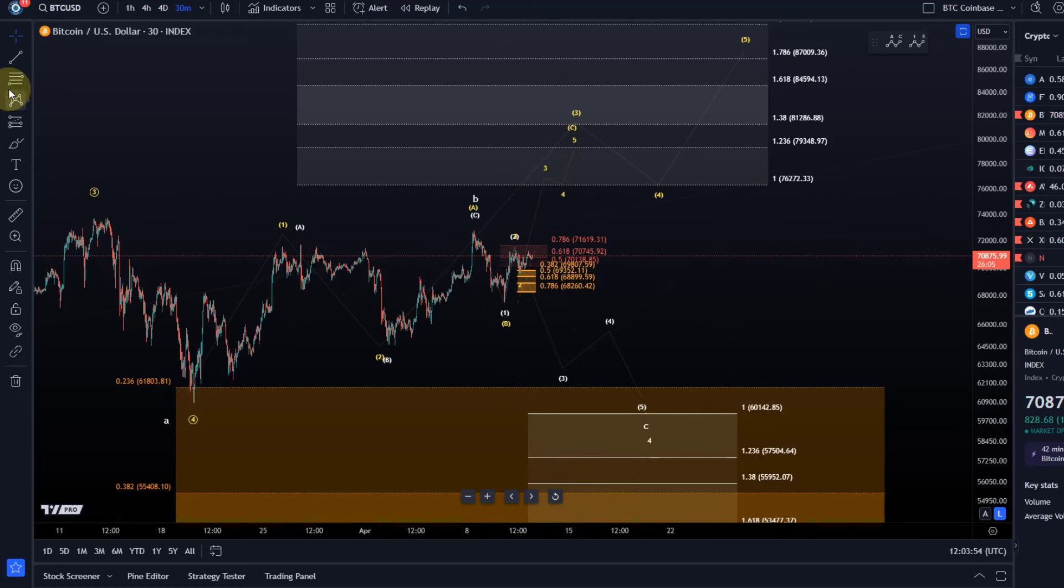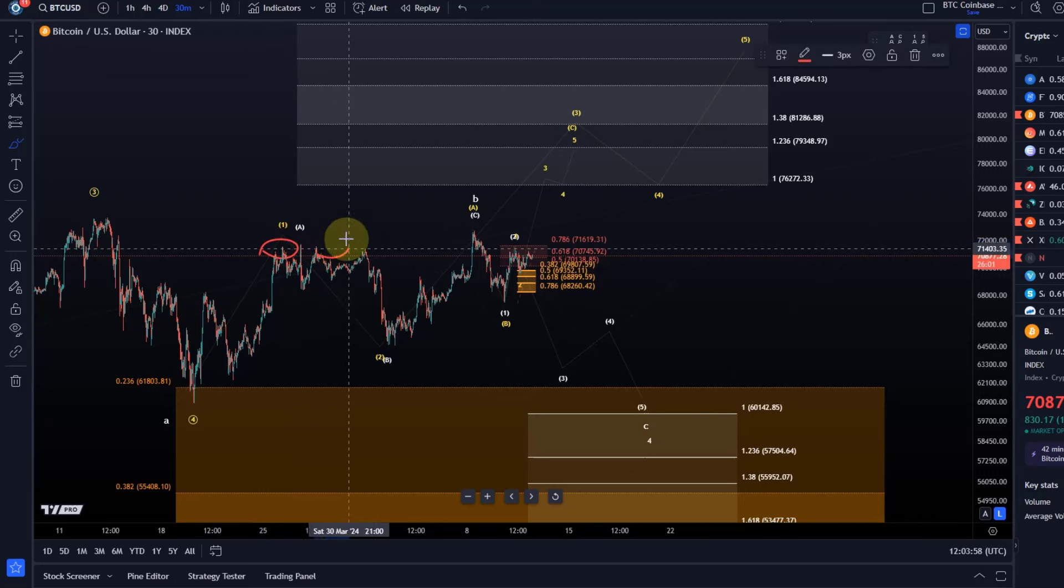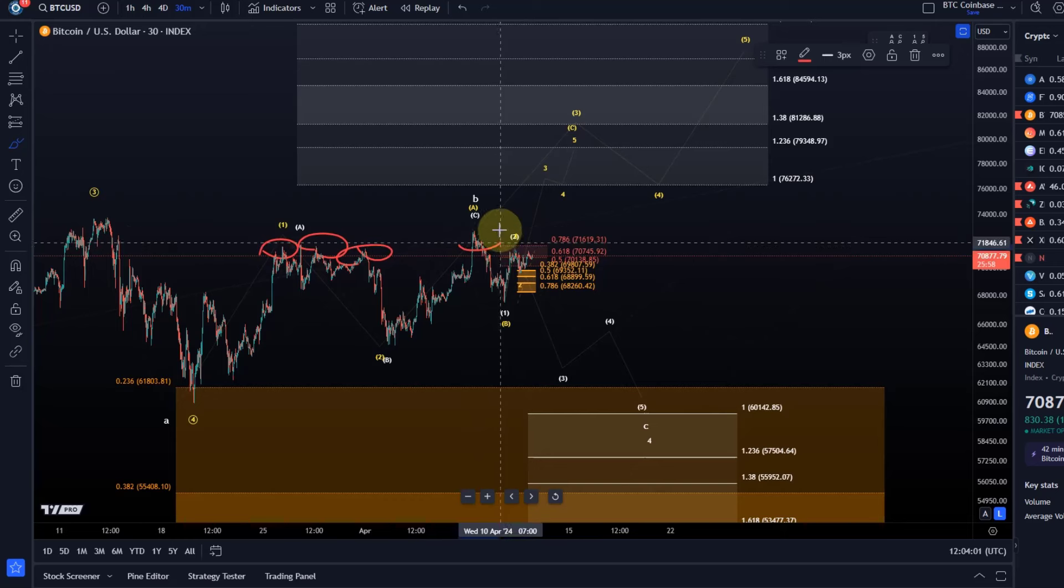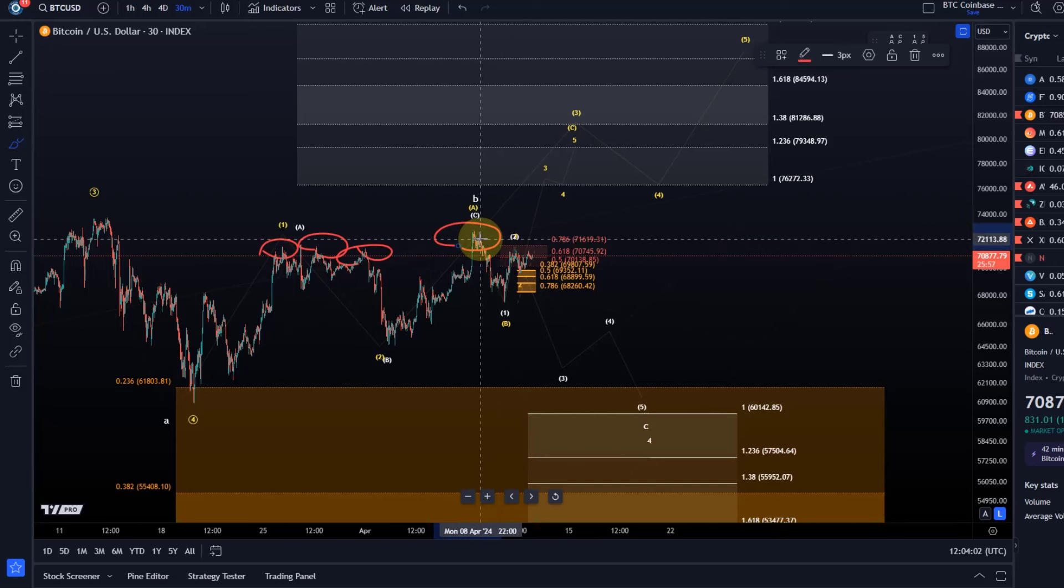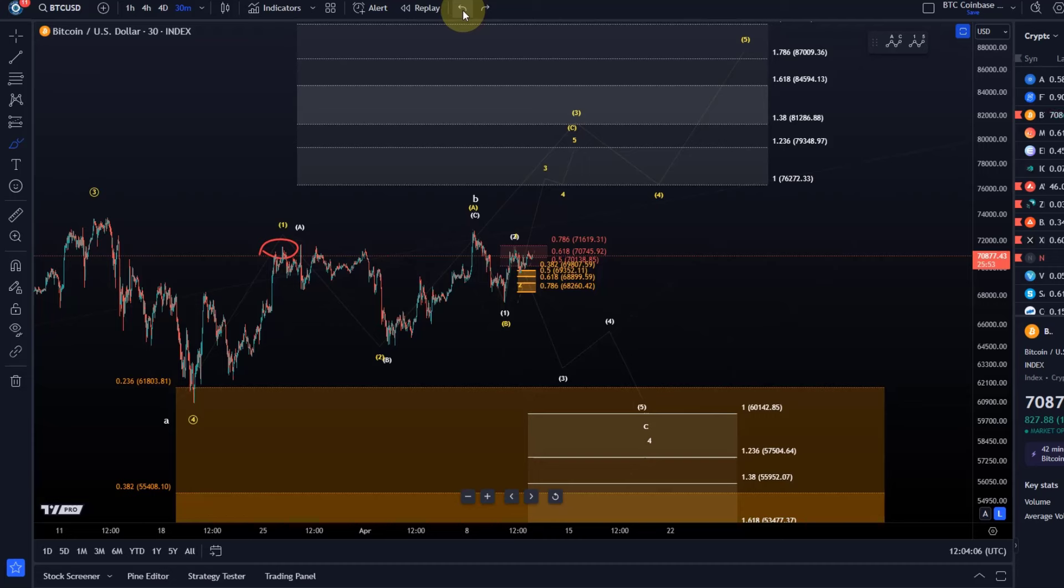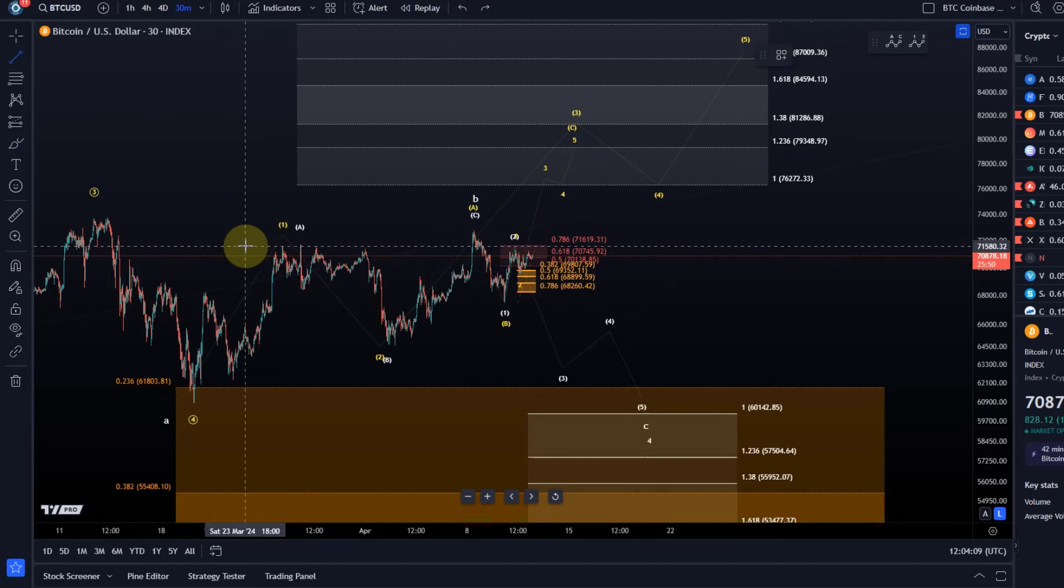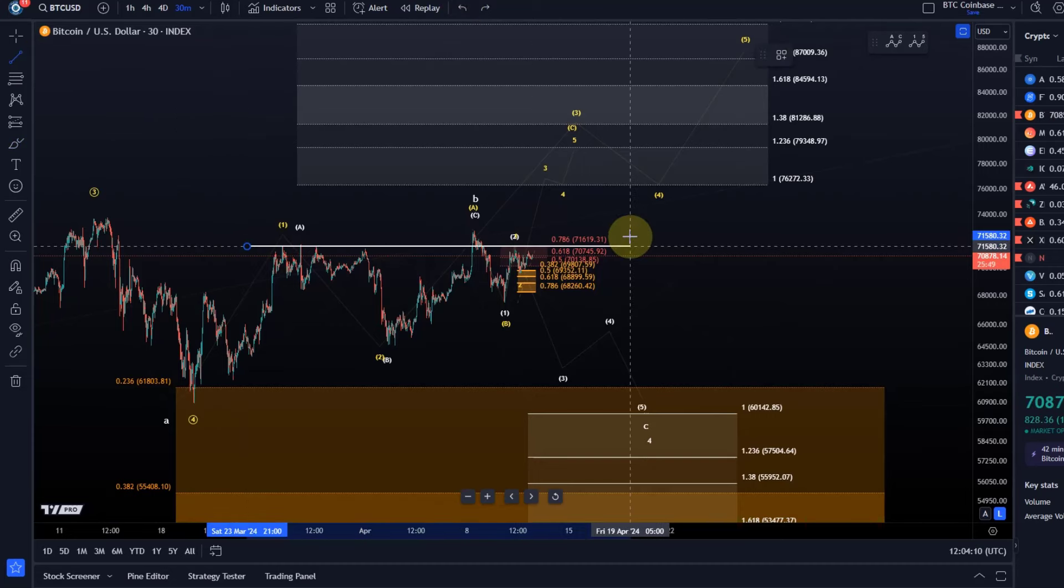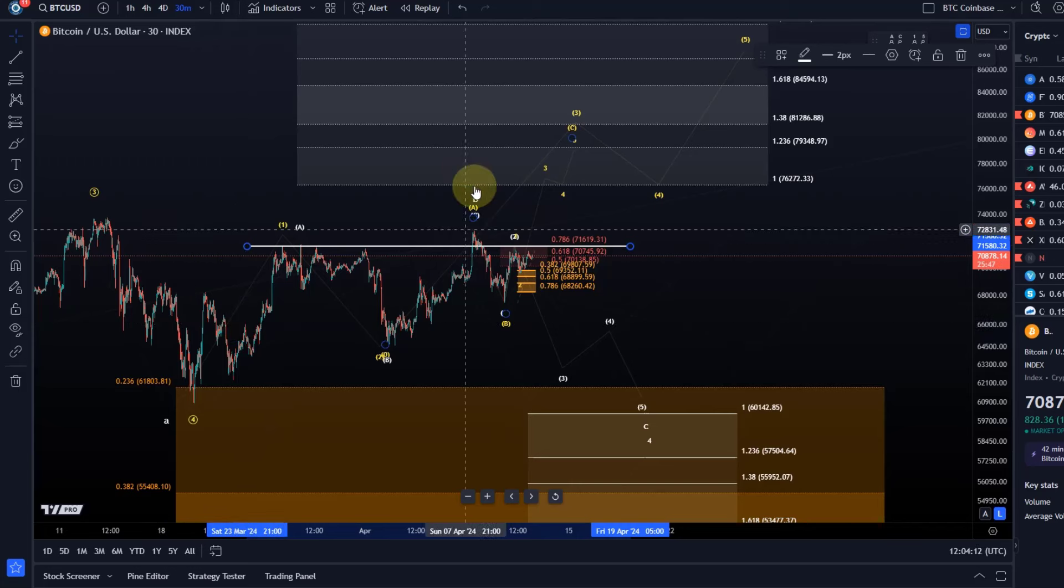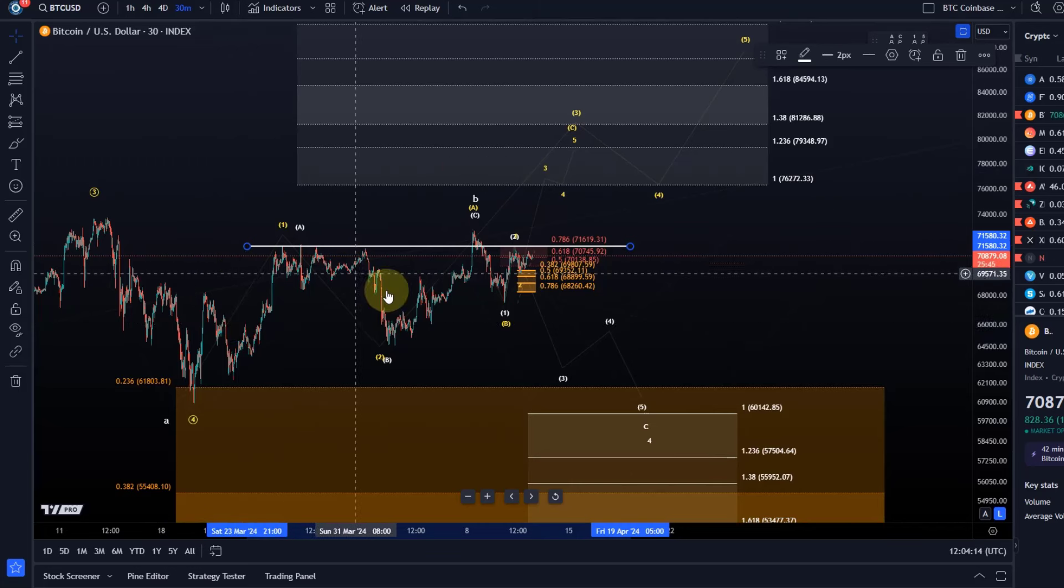We are below all these previous highs you can see on the chart. All this is acting as resistance, this entire wall here. We slightly broke above it here on Monday but failed, so there is clearly a resistance line that we could draw here.